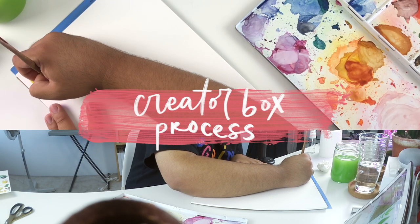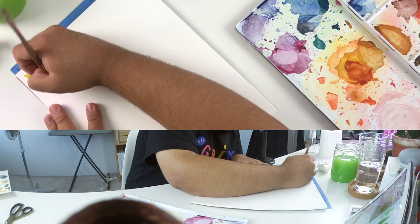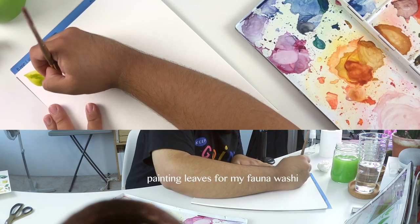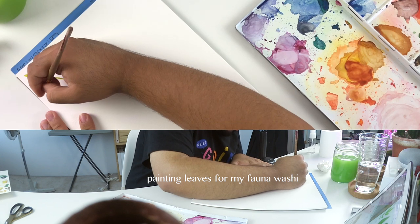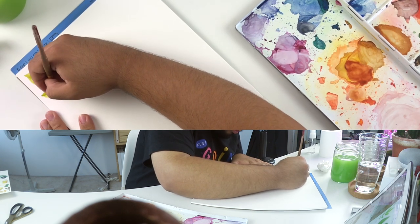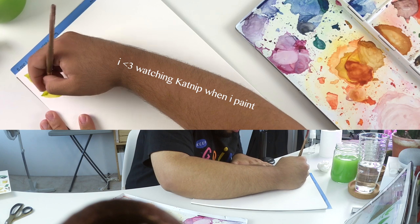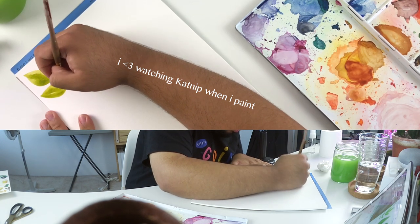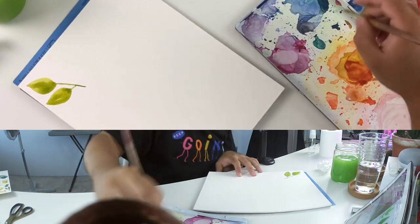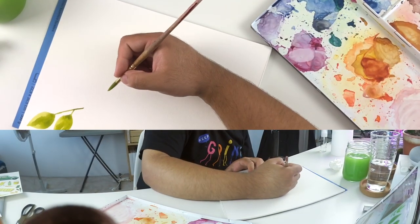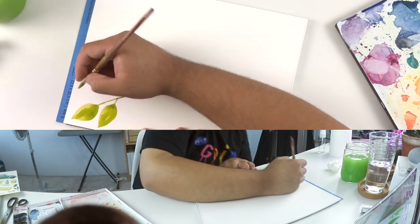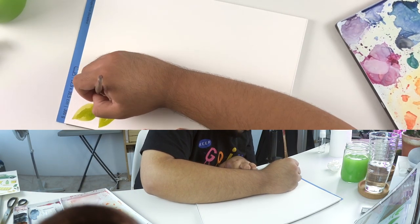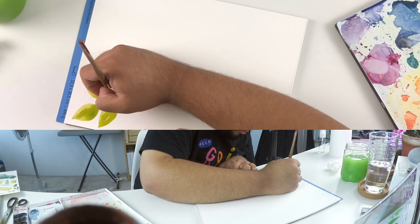Hello friends, this is a behind the scenes of my design process for the creator box. I'm excited to chat again about that in the newsletter. I've got 15 minutes to go.